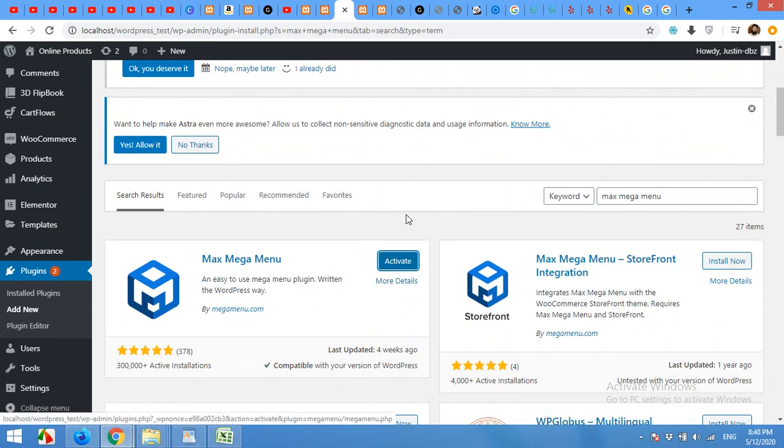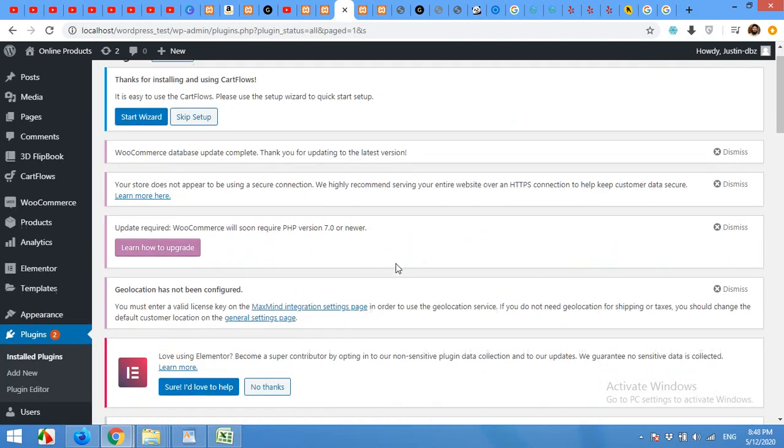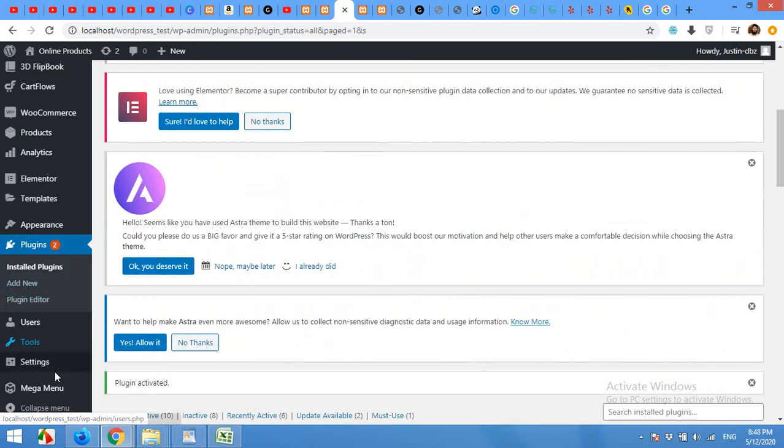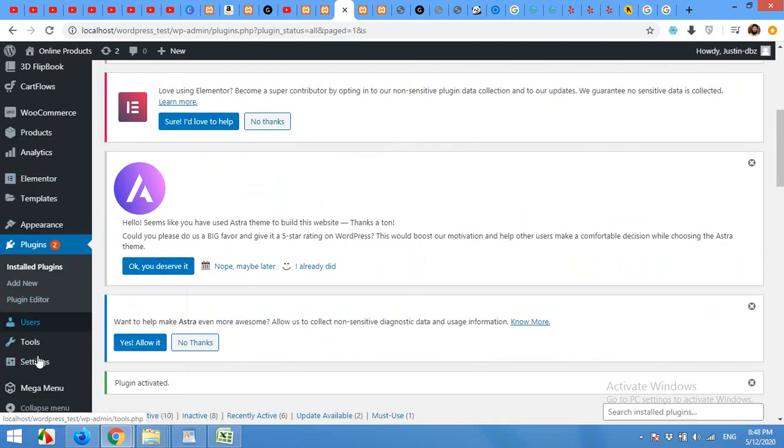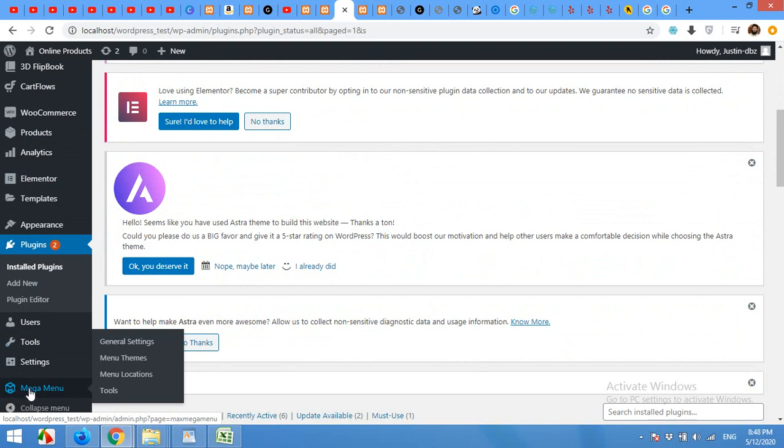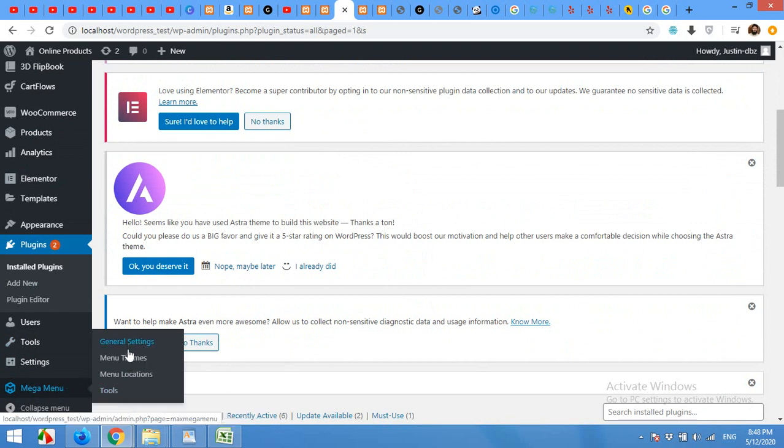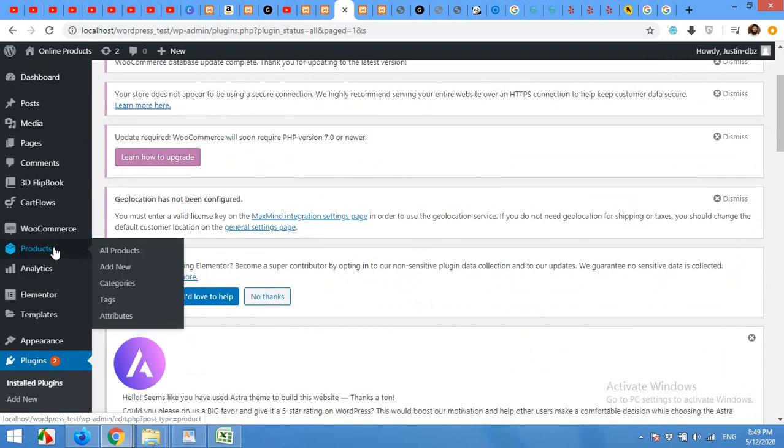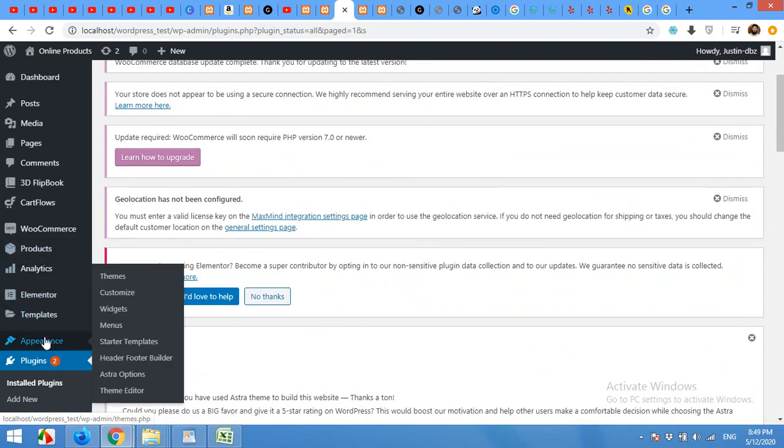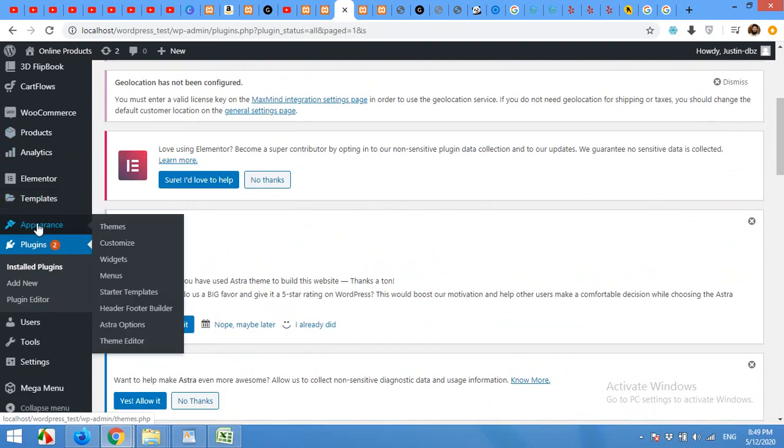After installation, click on activate. After activating the plugin, there will be a menu on the left sidebar, which is mega menu. You can do some settings and customization. I'll show you the settings after I build the menu in our appearance menu section.